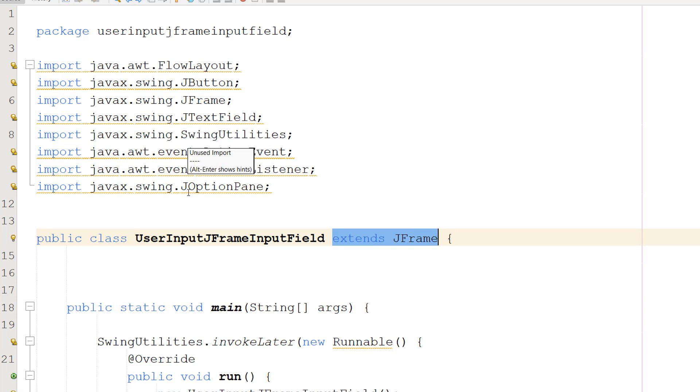This line defines a new class and inherits from the JFrame class, meaning we can now use all of the functionality of the Java JFrame class in this UserInputJFrameInputField class, the one that we're making.